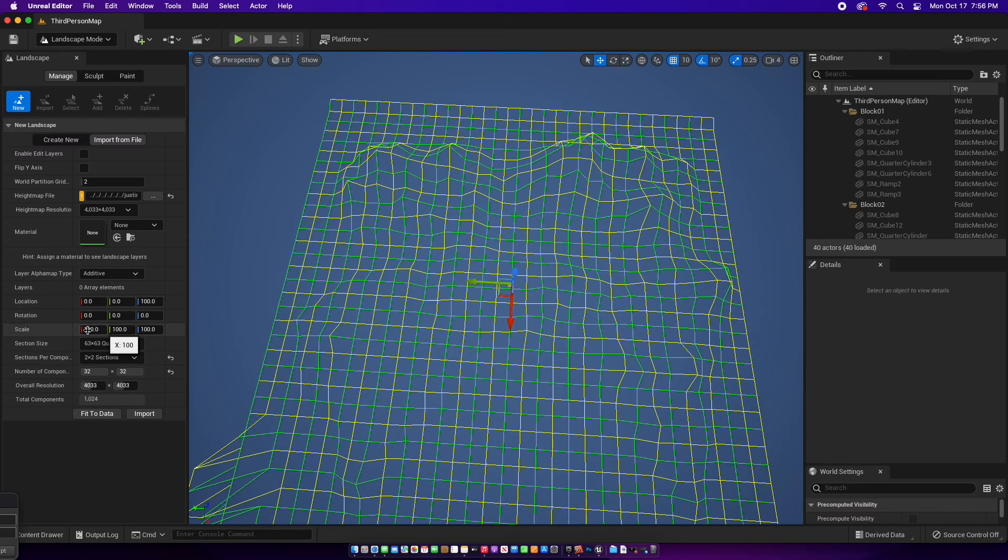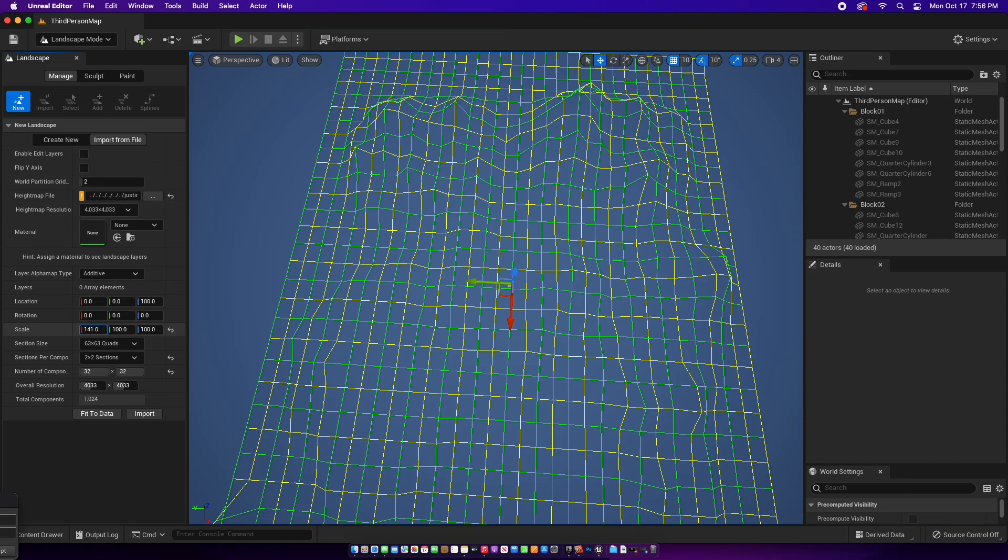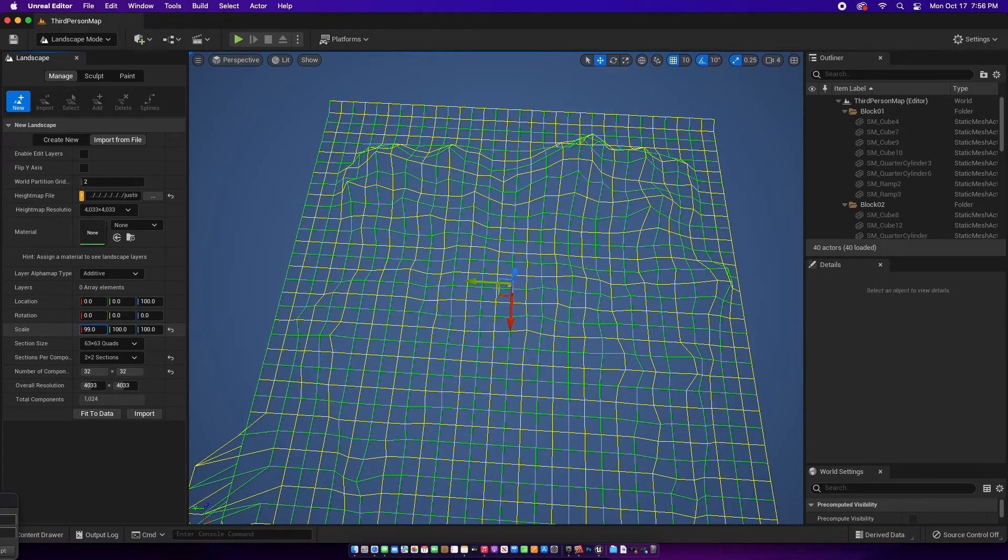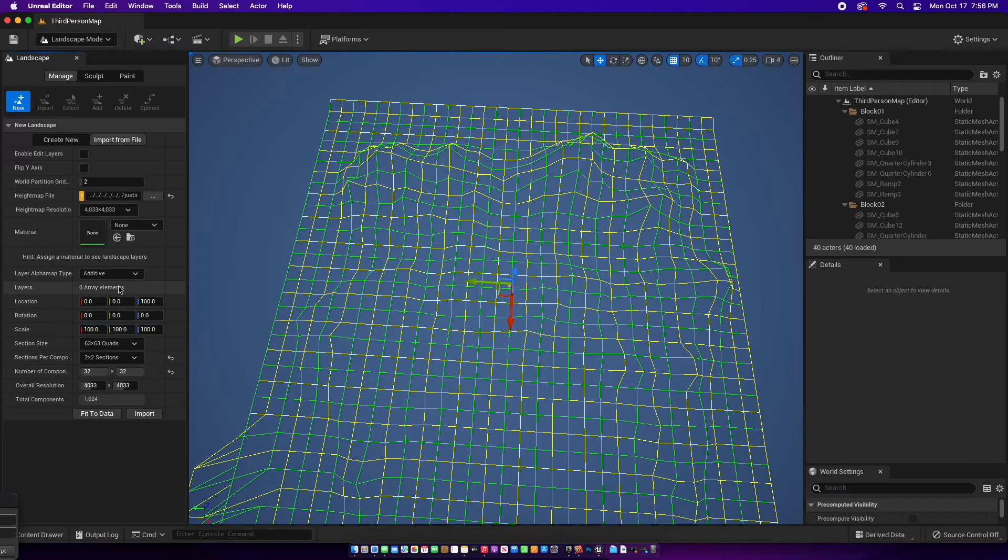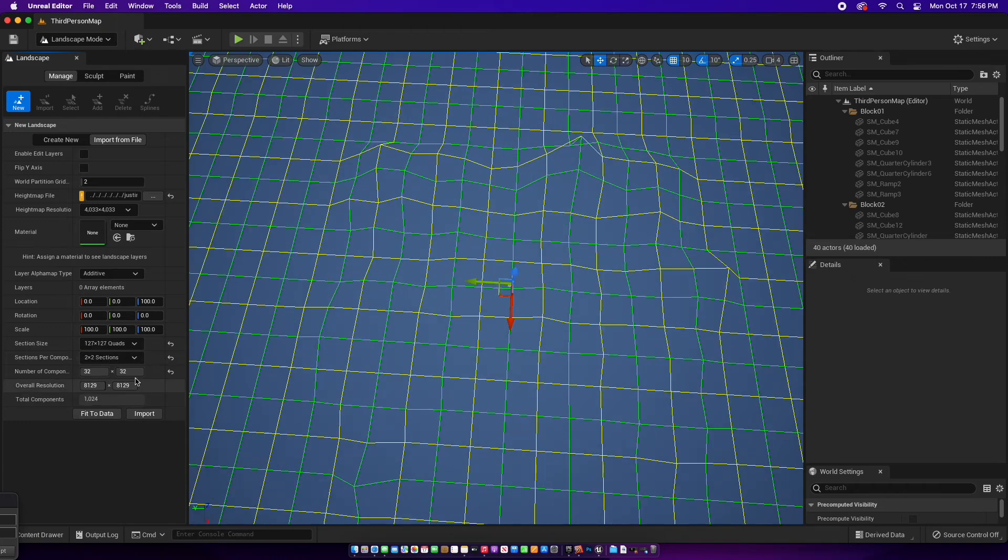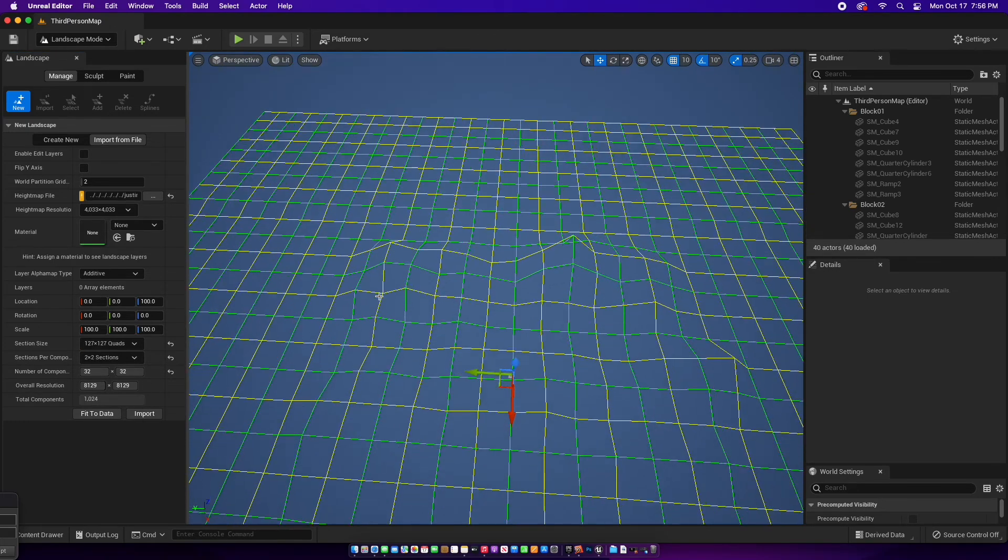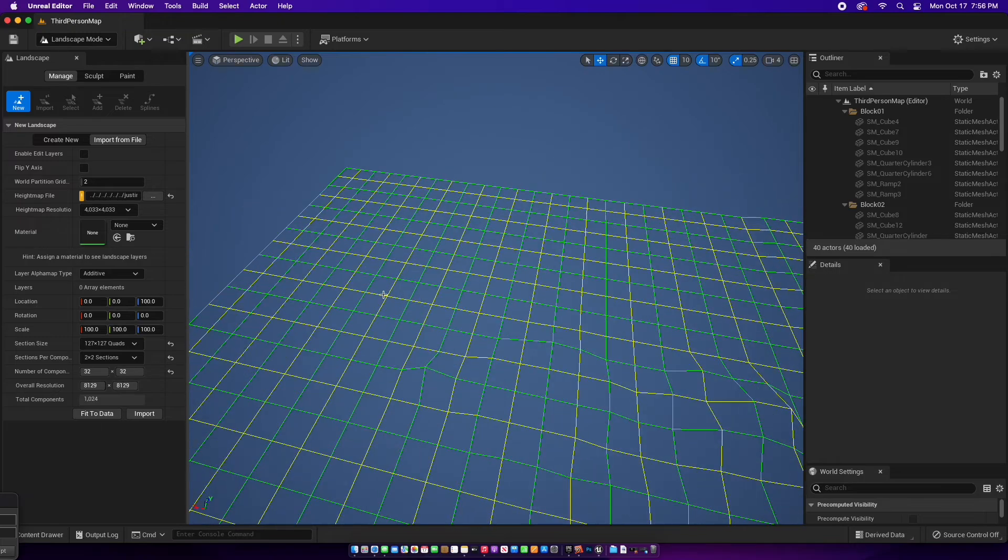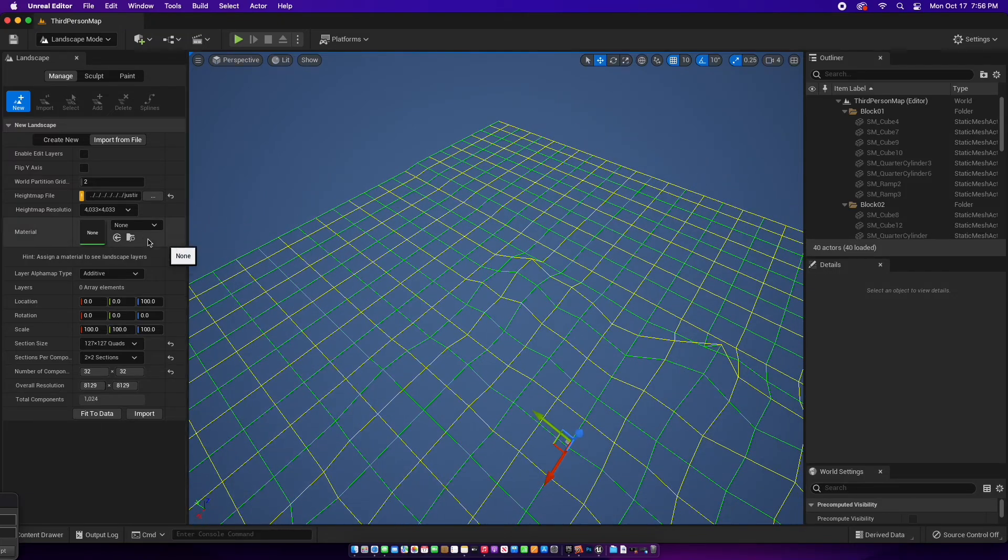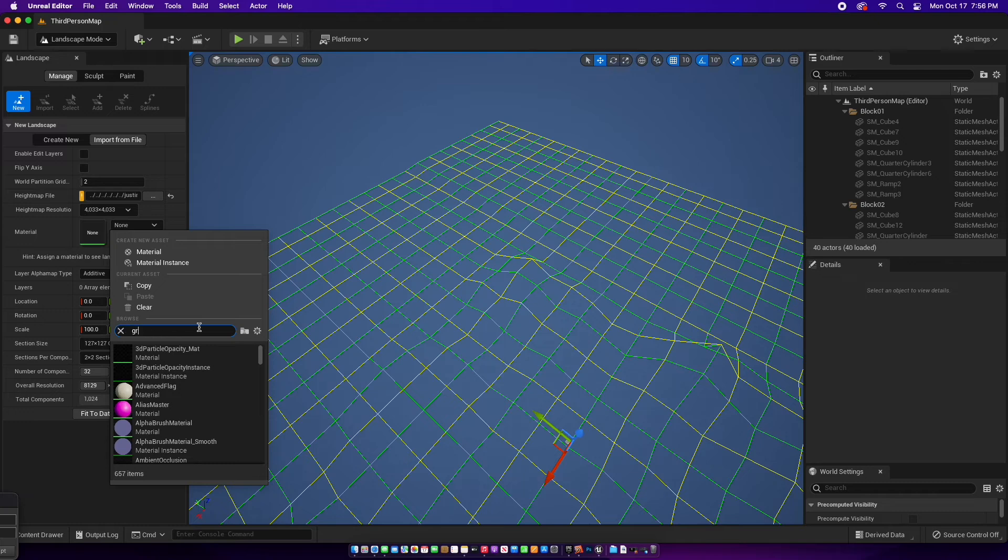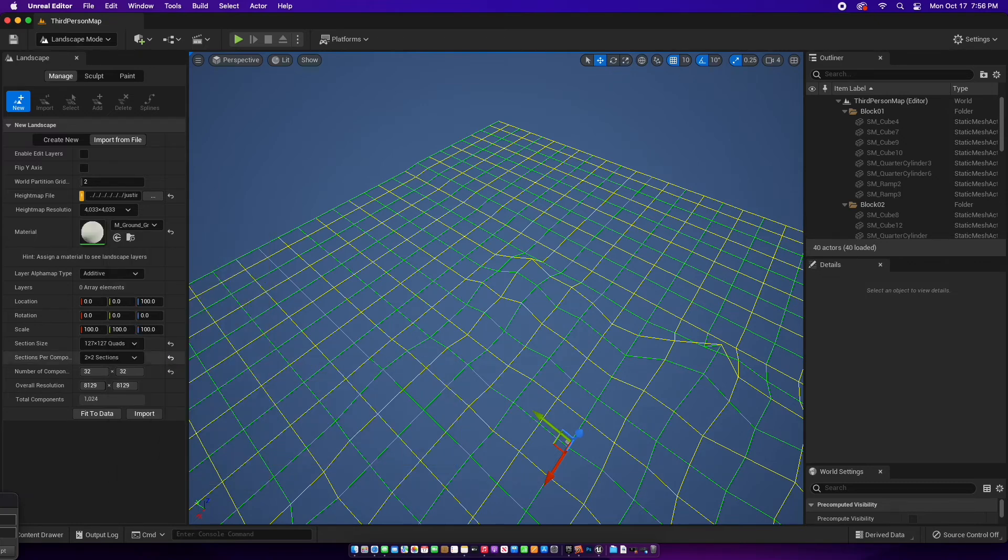This is how you change it up. I think this is fine - it's not that noticeable. Add your material. Let's say I want a grass material. Okay, I guess I'm going to import. Hopefully this works - this is my second time doing it.